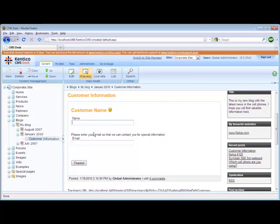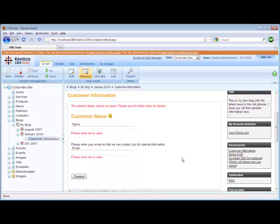We can enter our name and our email. If we leave the name blank and hit the submit button, you'll see that it automatically tells us through input validation that we need to enter values. This concludes our demonstration of creating custom form layouts with BizForms.